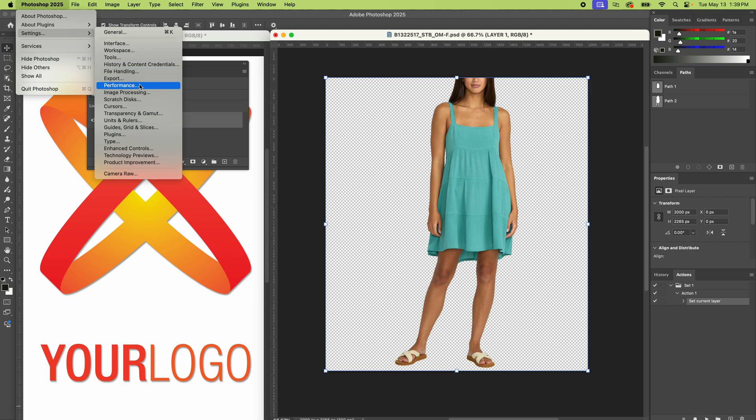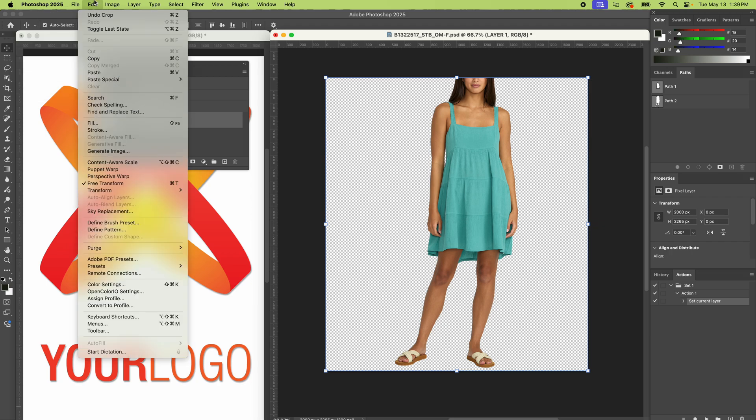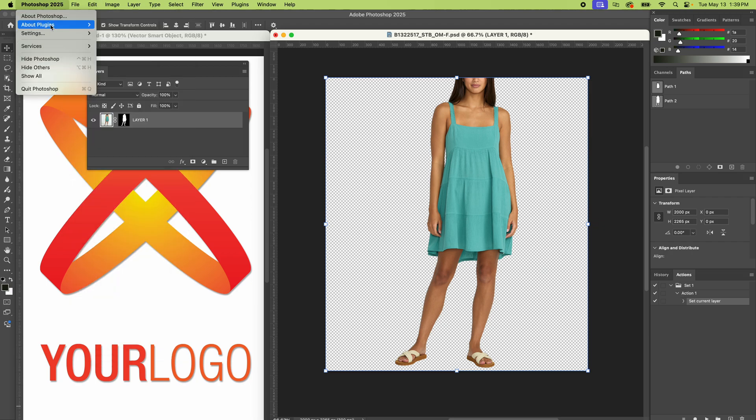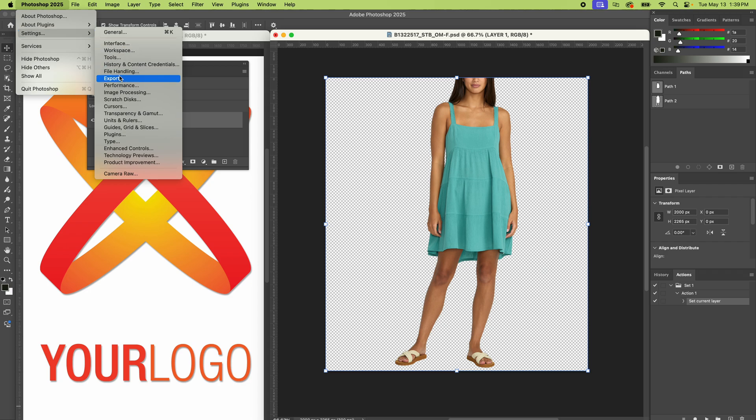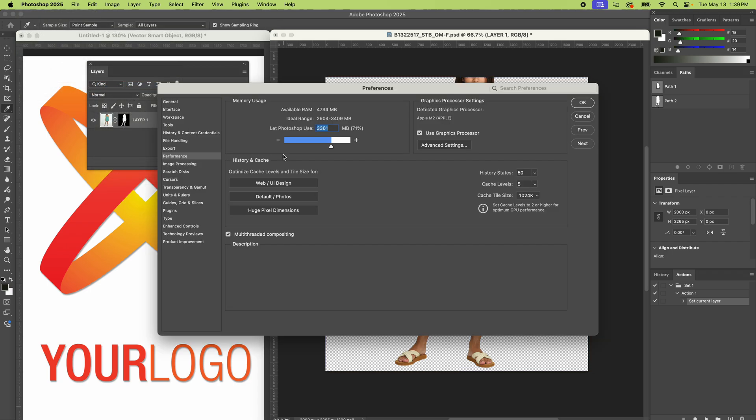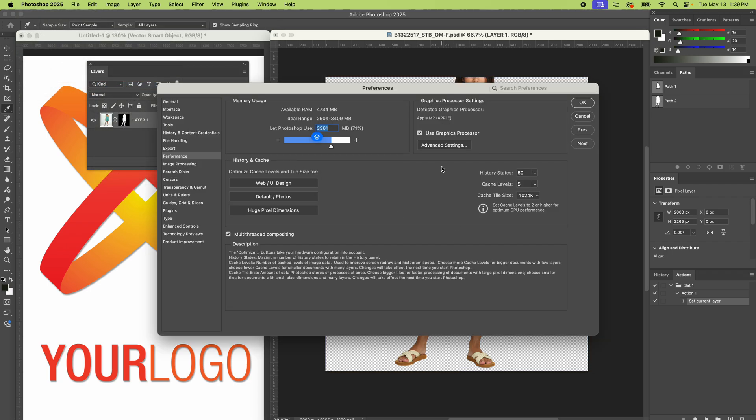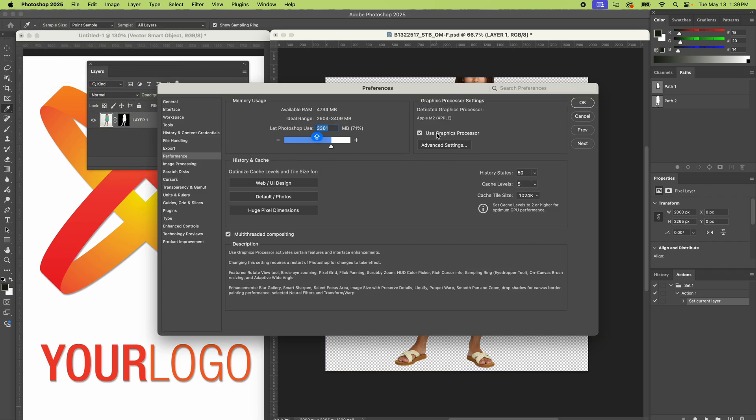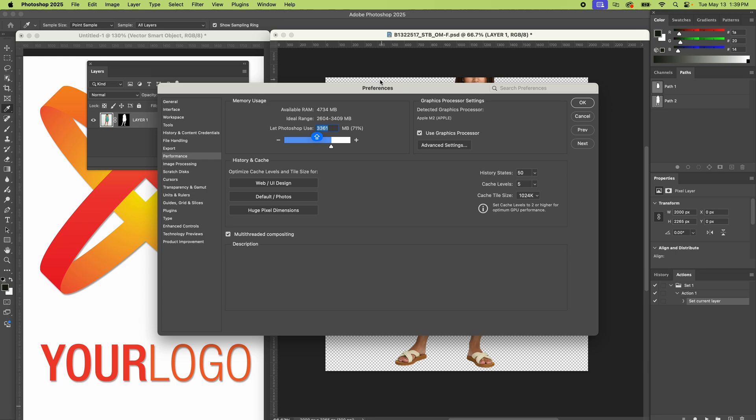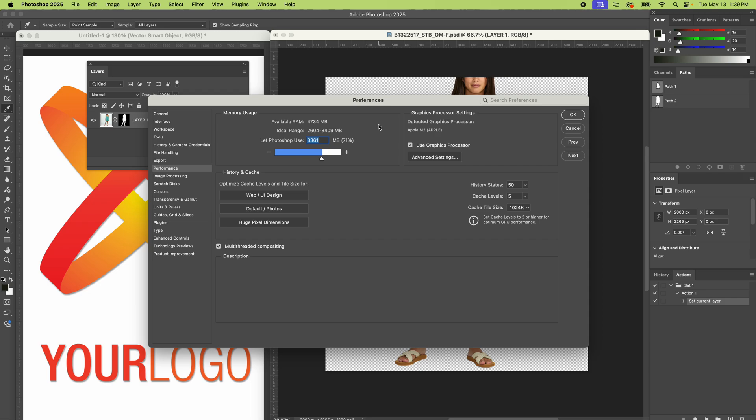Go to your Photoshop menu, settings, performance. And now we're in here and you have a graphics processor you can use, which is literally like another additional processor to power through things. So make sure that's checked.